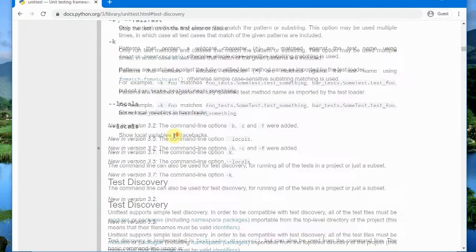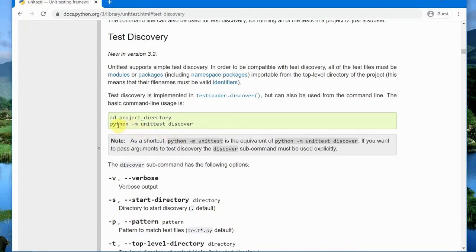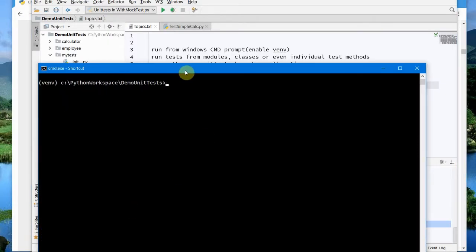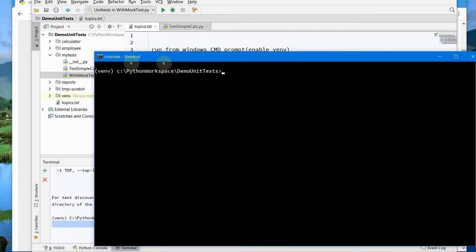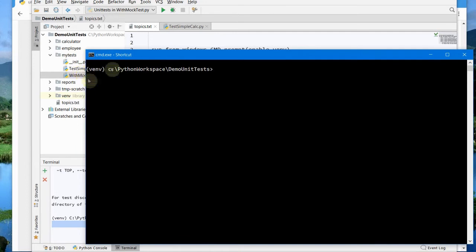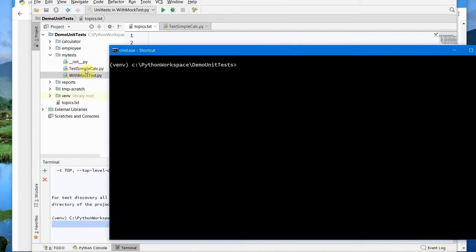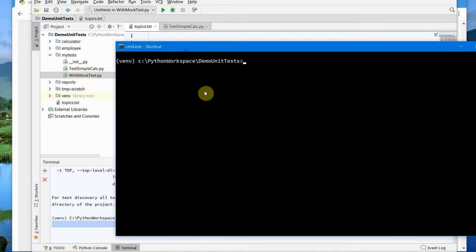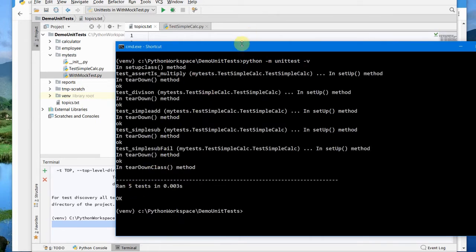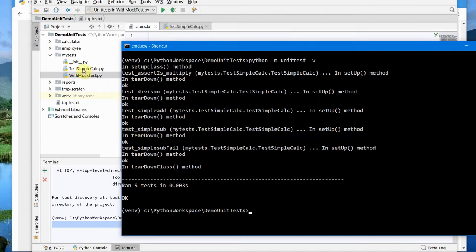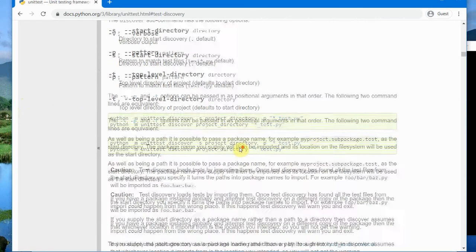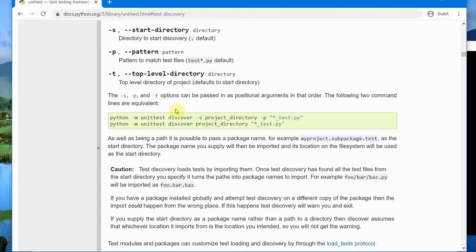Next, let's see how to do test discovery. From the documentation, you can see that without specifying anything you can run all tests in your folder. You simply type 'python -m unittest' with the '-v' option and it should discover and run all tests from all directories. Inside the 'demo_unit_test' folder, the 'my_test' folder contains two test modules: 'test_simple_calc' and 'with_mock_test'. Running this runs only five tests.